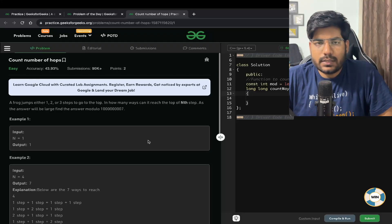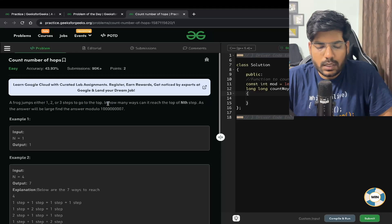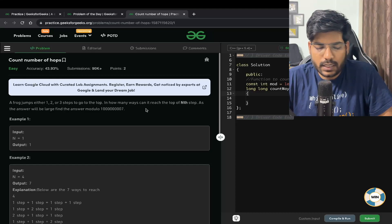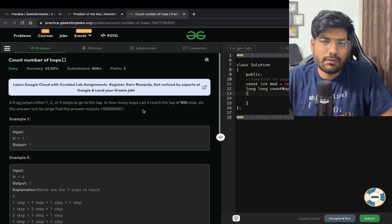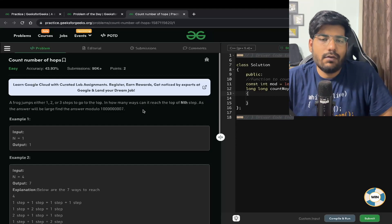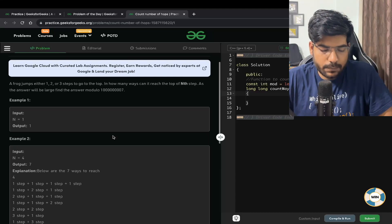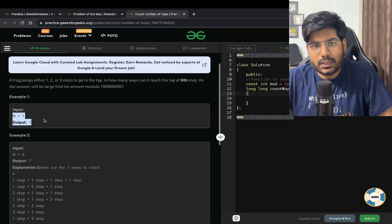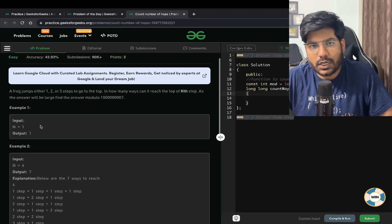Welcome back to the channel. In this video we will be solving the problem 'Count Number of Hops'. Basically, a frog jumps either one, two, or three steps to go to the top. In how many ways can it reach the top of the nth step? As the answer will be large, find the answer modulo 10 to the power 9 plus 7. So basically there is a frog which can either take a jump of 1, 2, or 3, and we need to tell how many ways there are for the frog to reach the nth step.